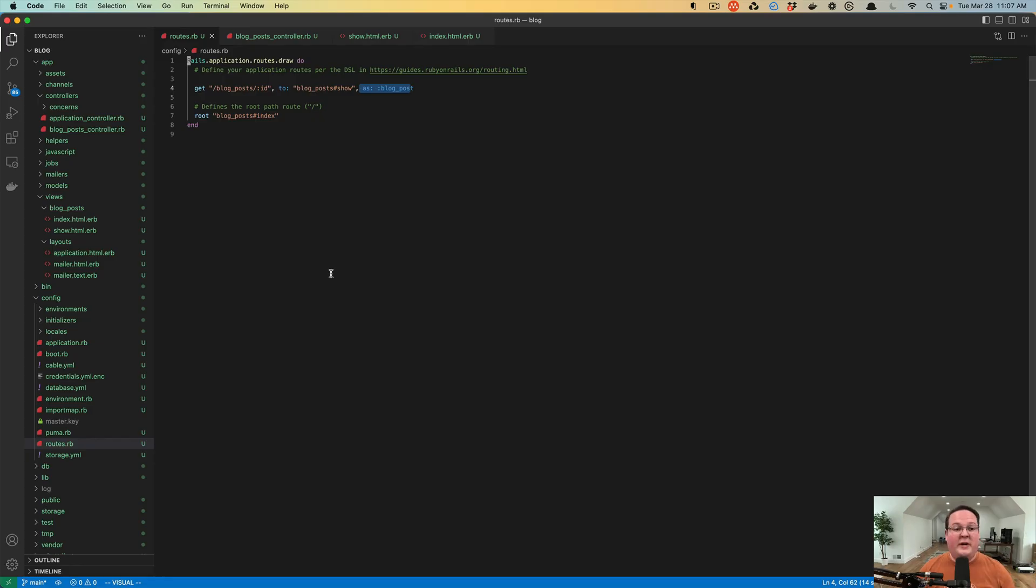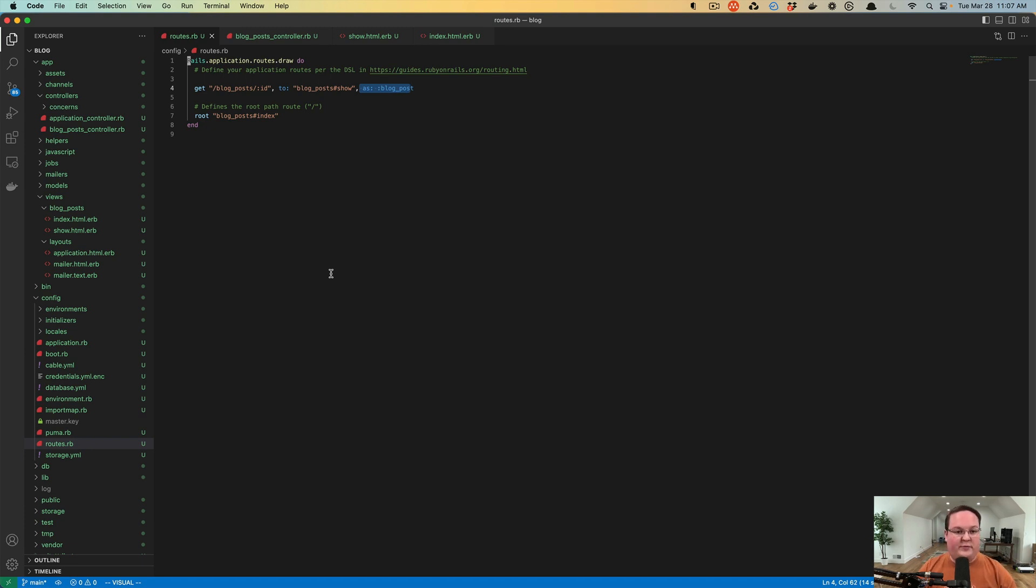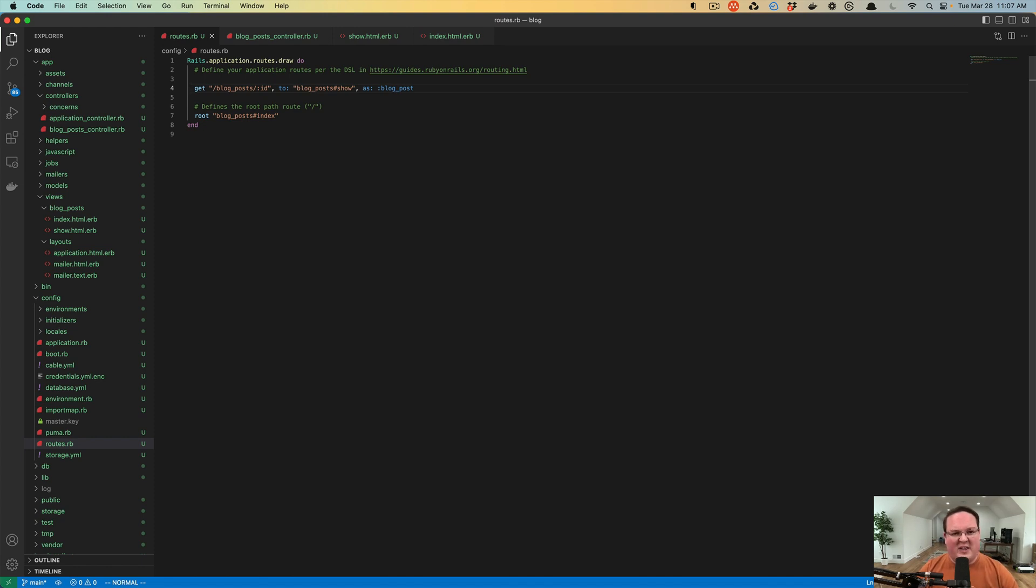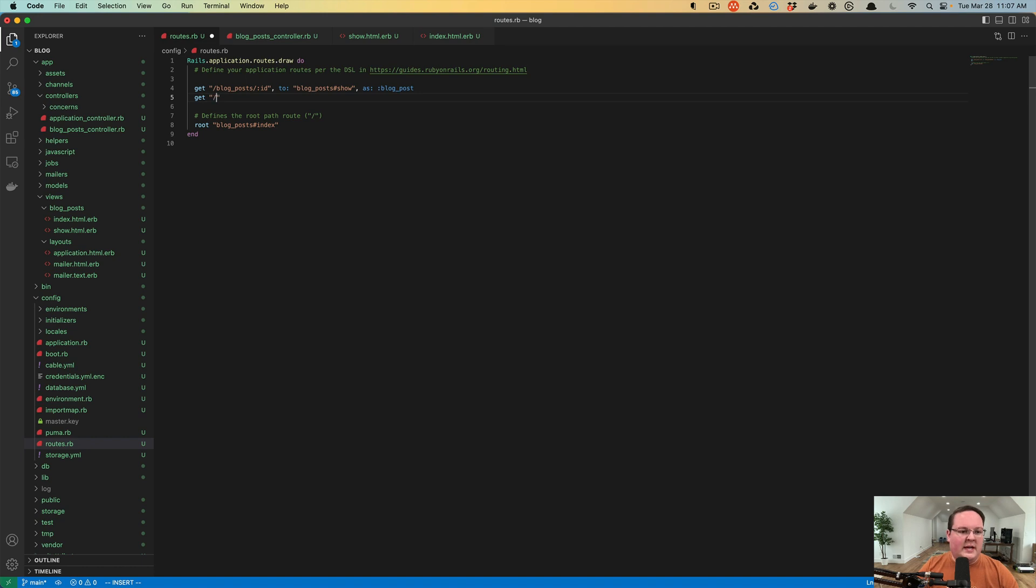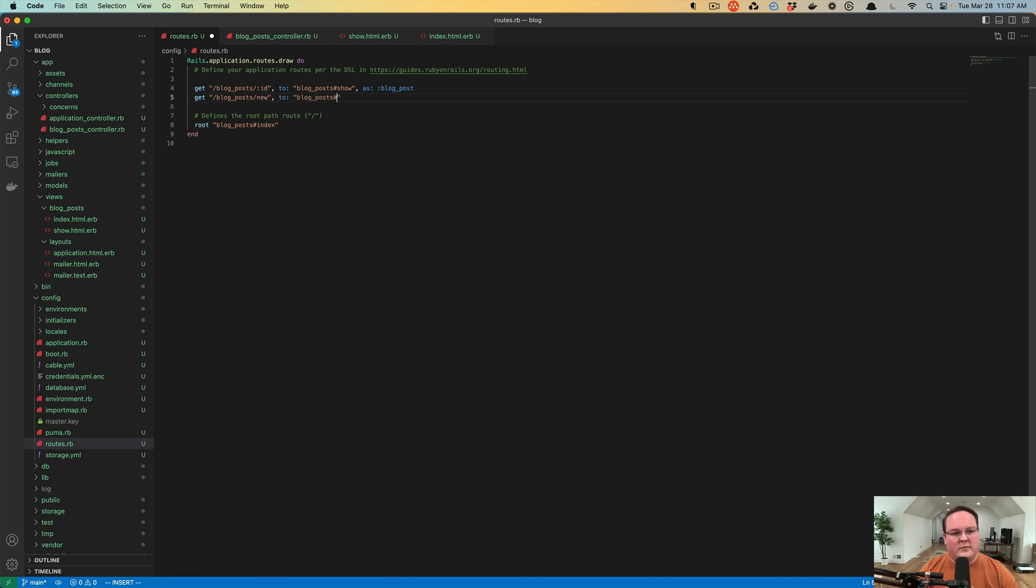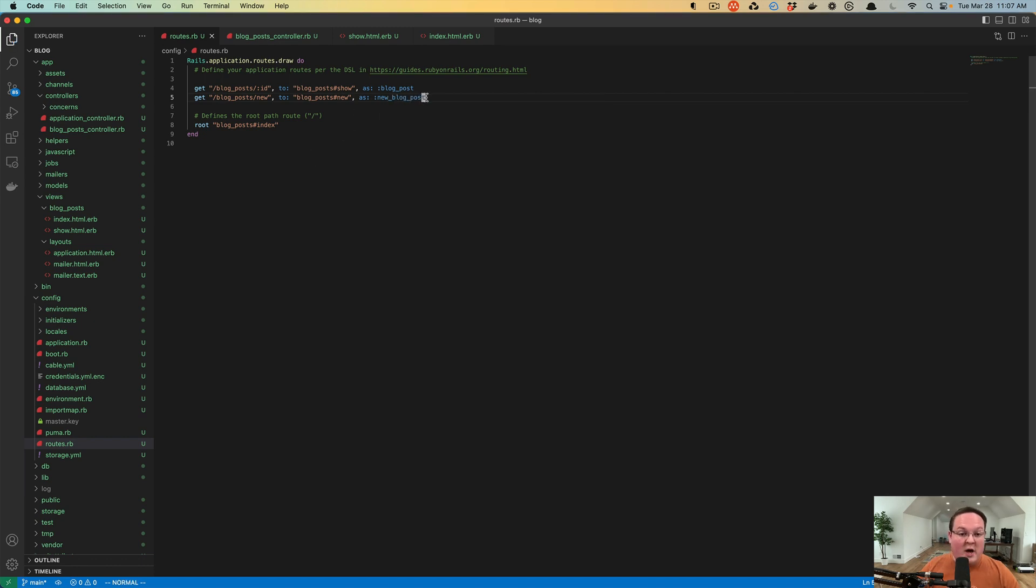The next thing we need to do is create a new blog post. We need a new action for that so we can have a form that displays everything we can fill out. We're going to need blog posts slash new, and we want to point this to blog posts new. We can call this new blog post, which will generate those helpers for us.